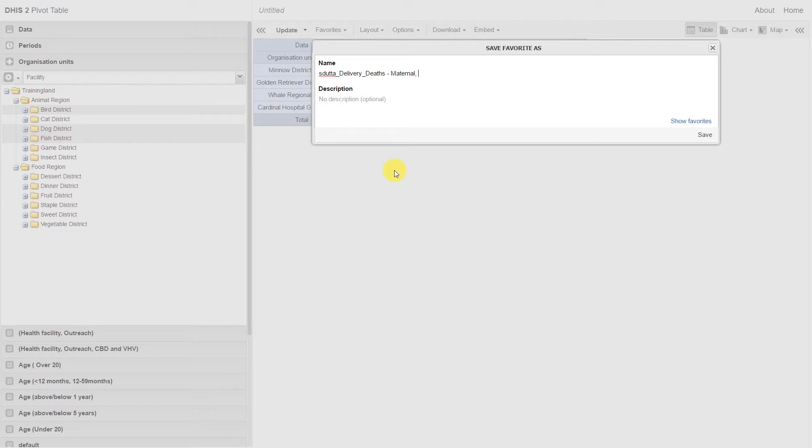Because I've only selected the three districts, Bird, Dog, and Fish, I should specify that it's only referring to these three districts.